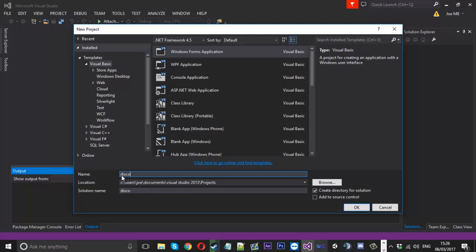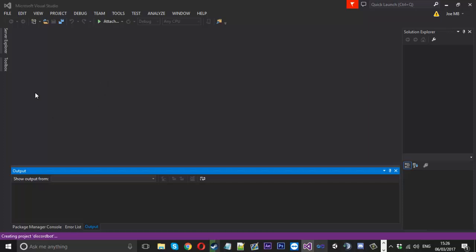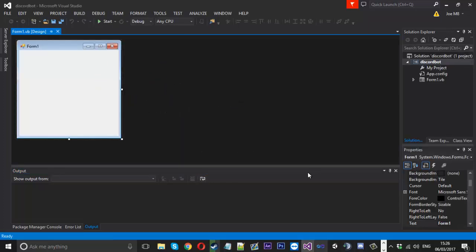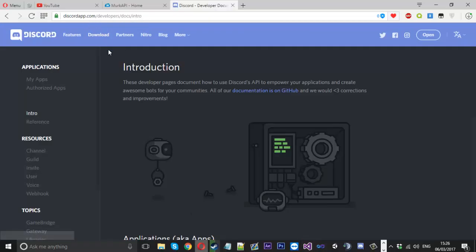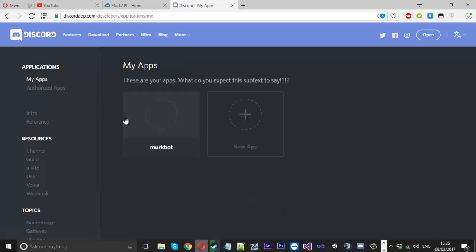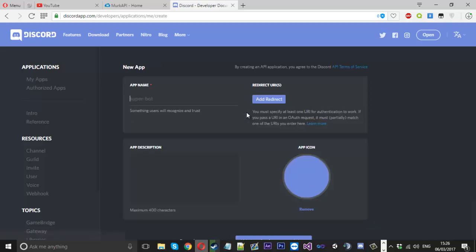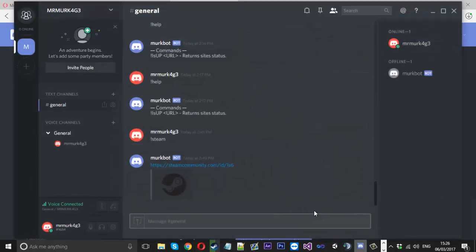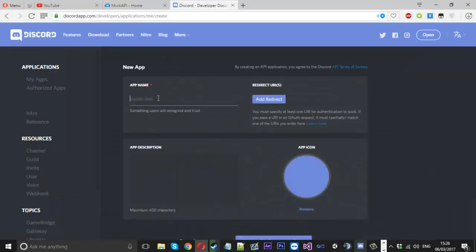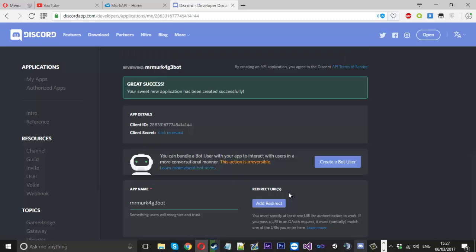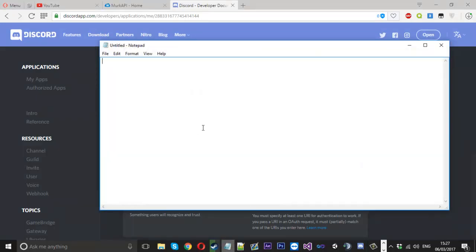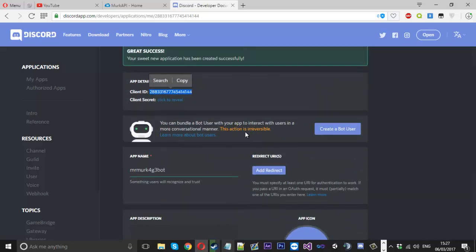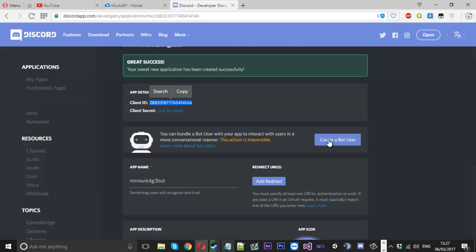I'll make the project and call it 'discord bot' and press OK. Before we set up the project in Visual Basic, we're going to go over to the developer section on Discord, go to the My Apps section. You can see here this is my test bot, but you want to click New App. Make sure you've got Discord open and you're signed in. Give it a name — I'll call it Mr. Mark Bot — and you can give it a description if you want. Create the app, and once it's created, copy the client ID and make a note of it in Notepad.